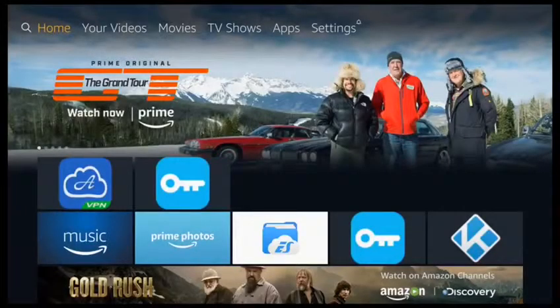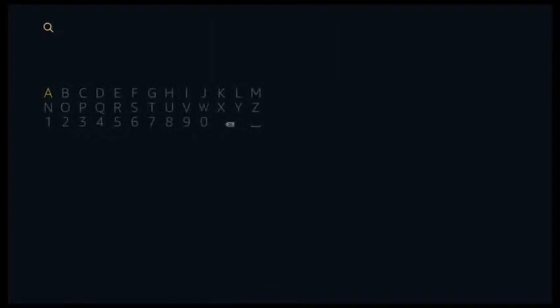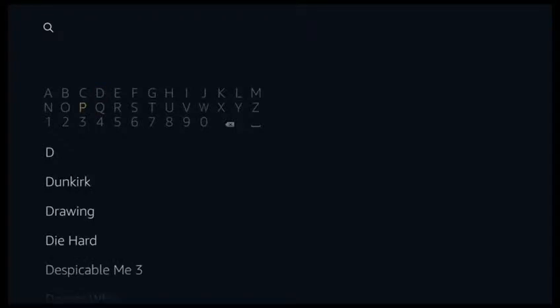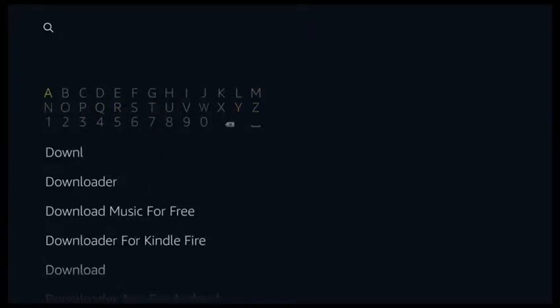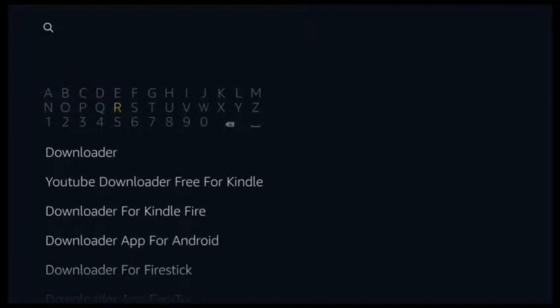Click on search. Go down and we're now going to search for downloader. So type it out in full. You can then go down and click on downloader. Click on the downloader app.